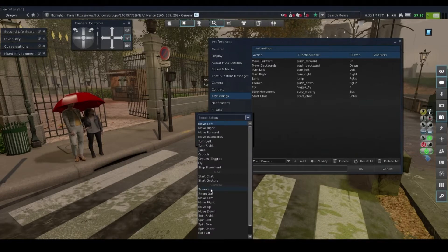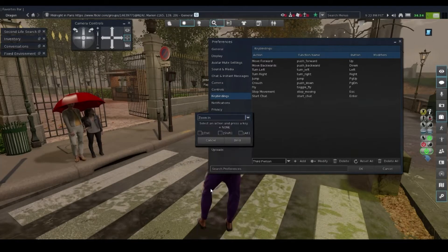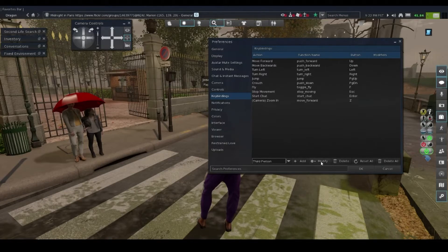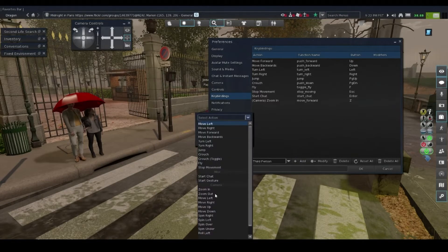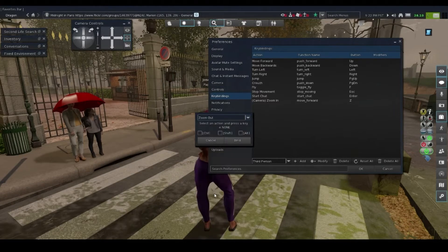Stop Movement — Escape. Yeah, it's so simple. Start Chat — press Enter. Zoom In — I believe I got this from Photoshop. In Photoshop, if you want to zoom in you press Z, so I'm gonna do that. I could be wrong, but I really believe that's how you zoom in in Photoshop. And then Zoom Out would be X.